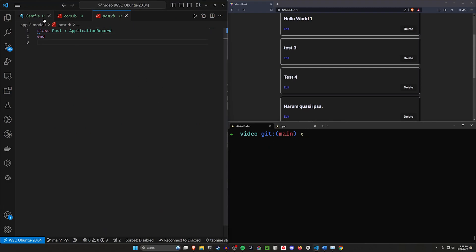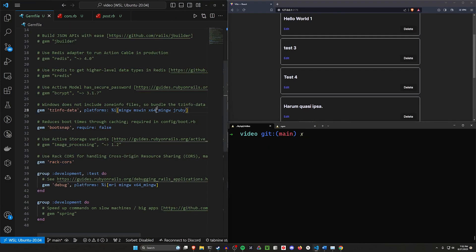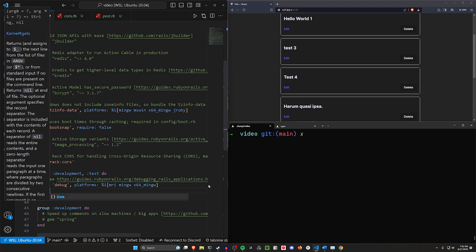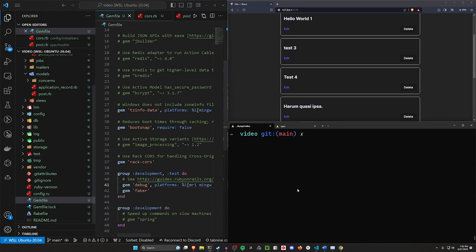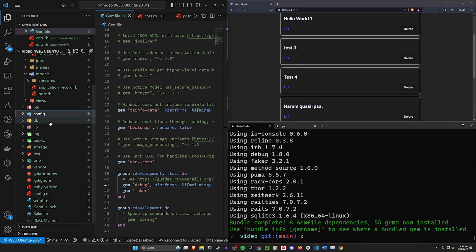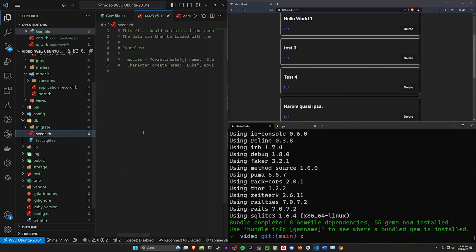I want to come into our Gemfile and say in our dev and test environments, let's add the Faker gem because we're going to be using that. We can do a bundle.